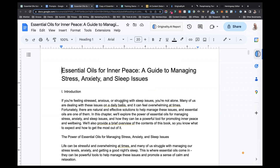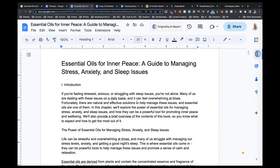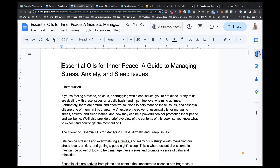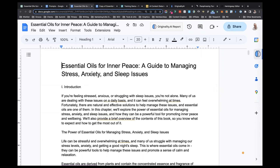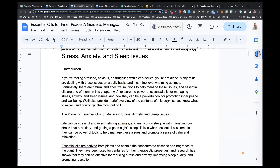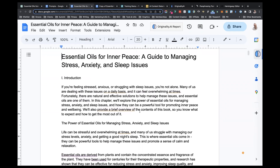Here I am in the manuscript. In the last lesson when I generated the first part, the information that came out wasn't very good — it was talking about video creation, not about essential oils. So you've got to watch it sometimes; ChatGPT can hiccup. I've come through and regenerated the introduction section.